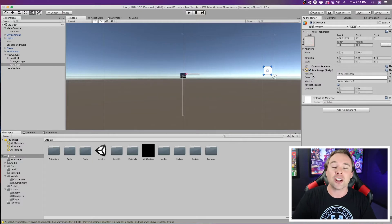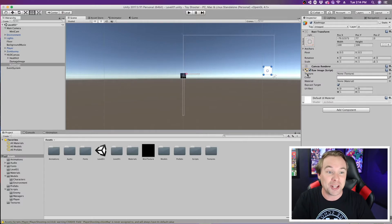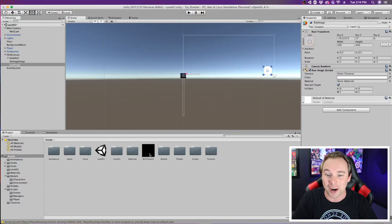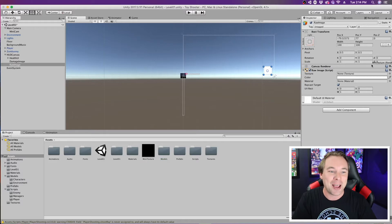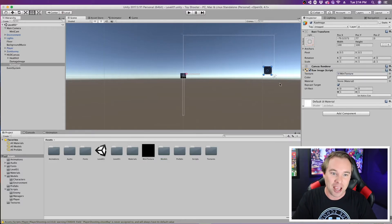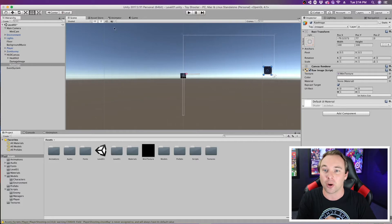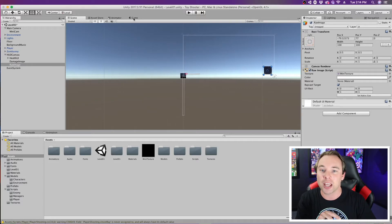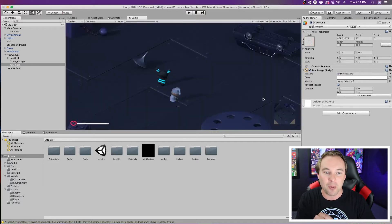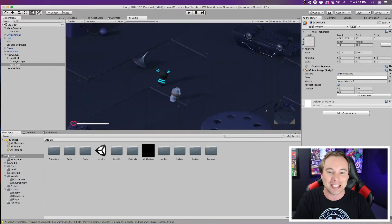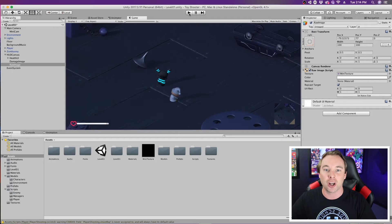All right. So this raw image takes a texture. What texture do you think we're going to put in there? That's right, this mini-render texture. Now, our camera is actually displayed right there in the corner. So we can go to our game, and we can see right here in the corner, we can see our game.